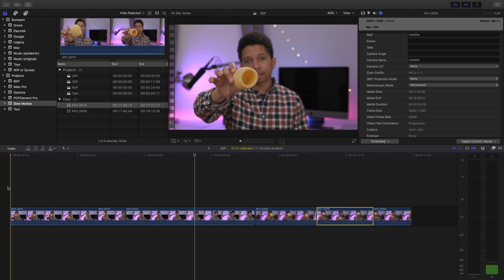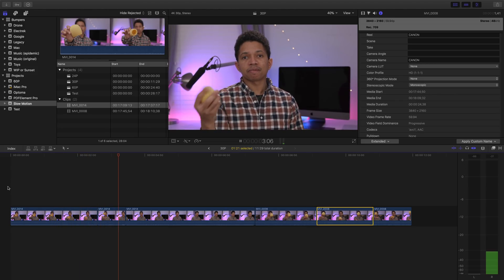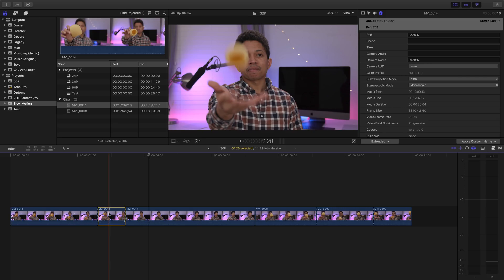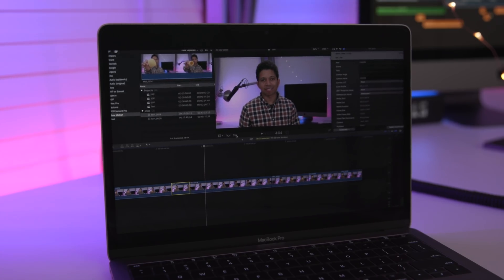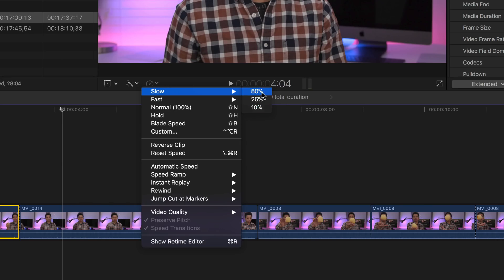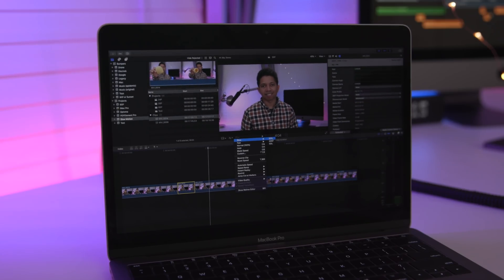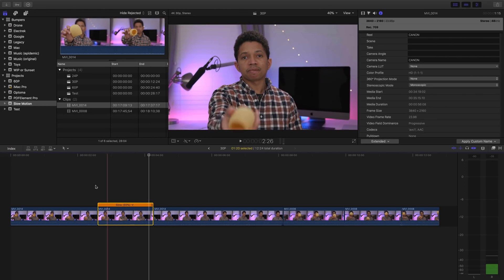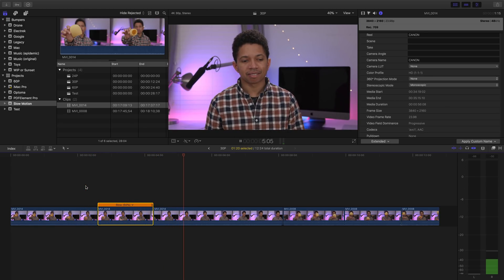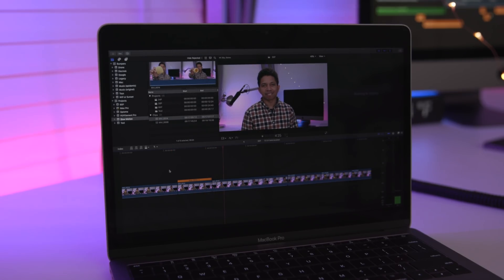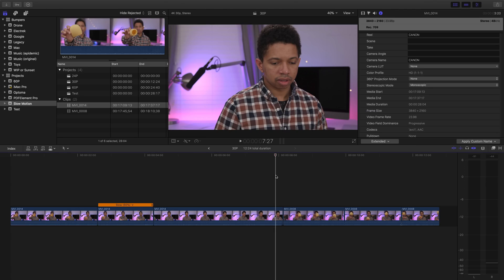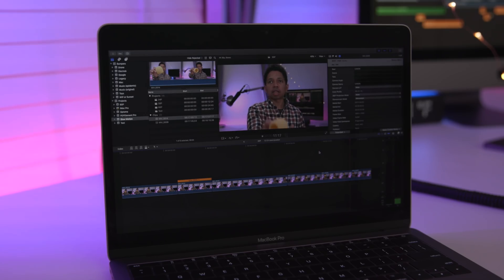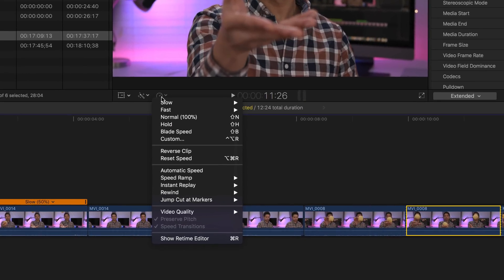I have two clips in this Final Cut Pro 10 project on the timeline currently. One clip is shot at 24 frames per second, the other clip is shot at 60 frames per second. Watch what happens when I slow down the clip shot at 24 frames per second. If I go to the retiming menu and select slow, you're gonna get three options: 50, 25, and 10. The lower the number, the slower it is. We're gonna choose 50% here just to be reasonable, and I'm gonna play this back. You can see it slow down to 50%. Watch how choppy it is. It's just not very smooth. The reason why that is, is because there's less information — less frames in that slowed down clip. Now if I do the same thing with the clip shot at 60 frames per second, you're gonna notice it's much smoother, because there's more information, more frames to work with as I slow it down.